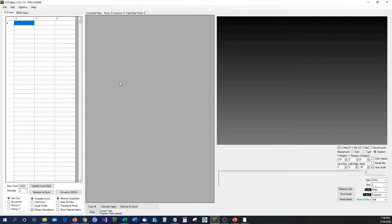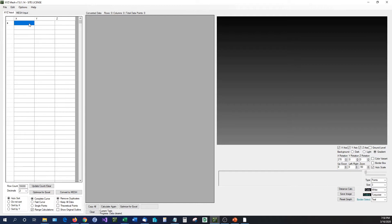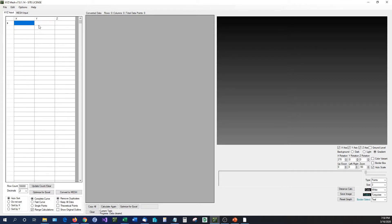We also went live that day and gave out a few licenses for free to some of our viewers. I would now like to create a video showcasing the new parts of XYZ Mesh version 7. Version 7 has had more updates than any other previous release, and there are lots of new features. The first new feature you may notice is the input box has actually been updated.